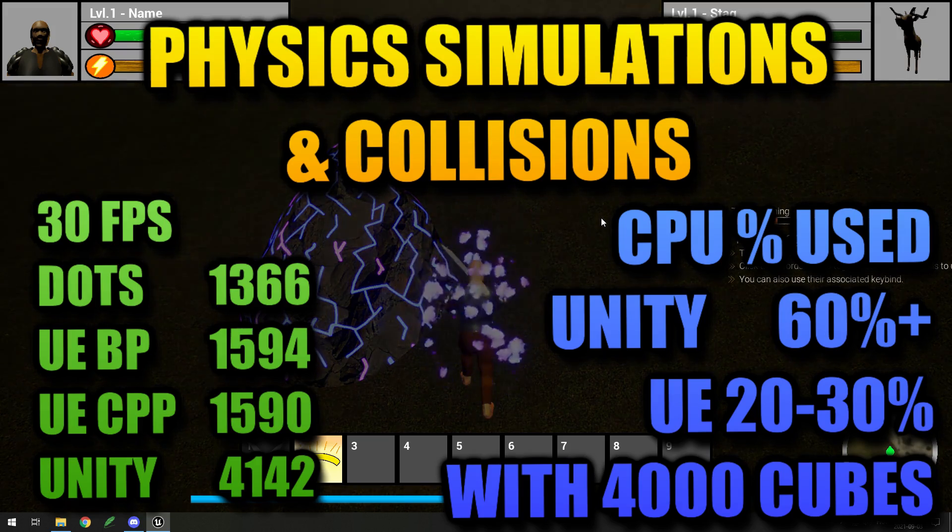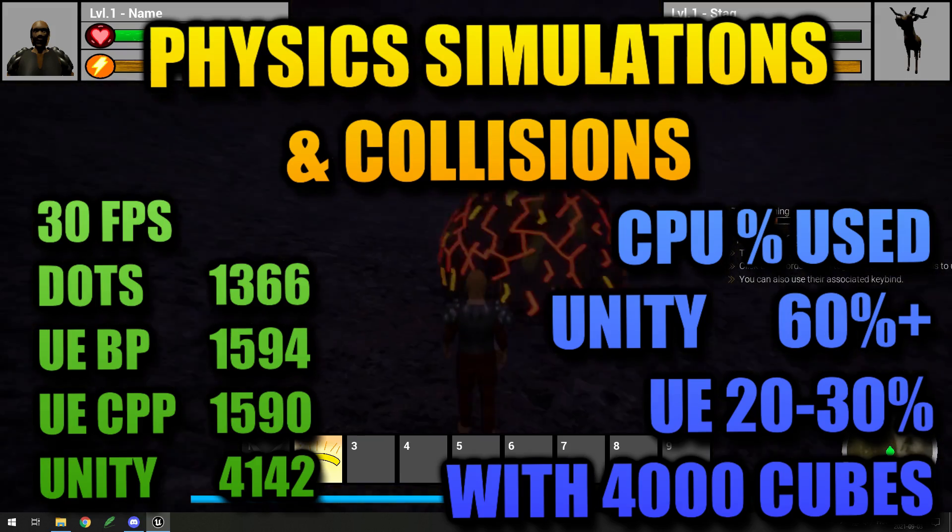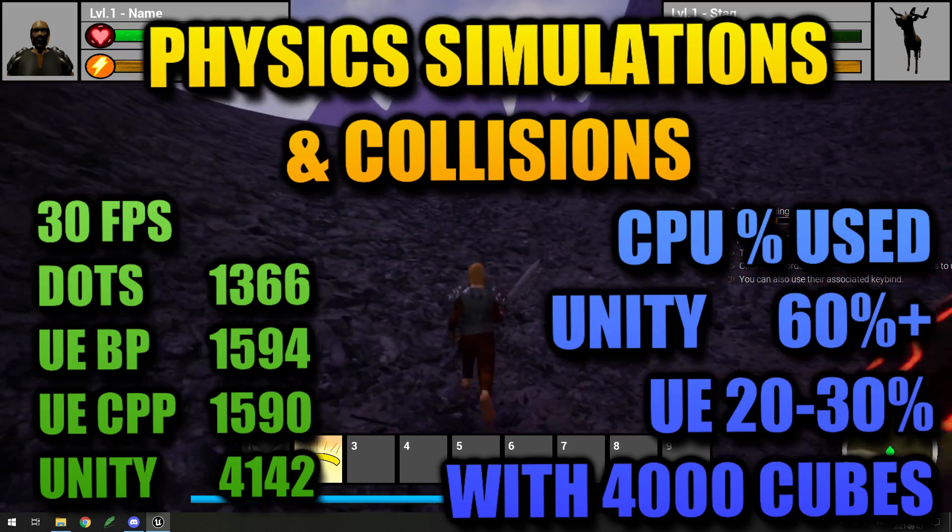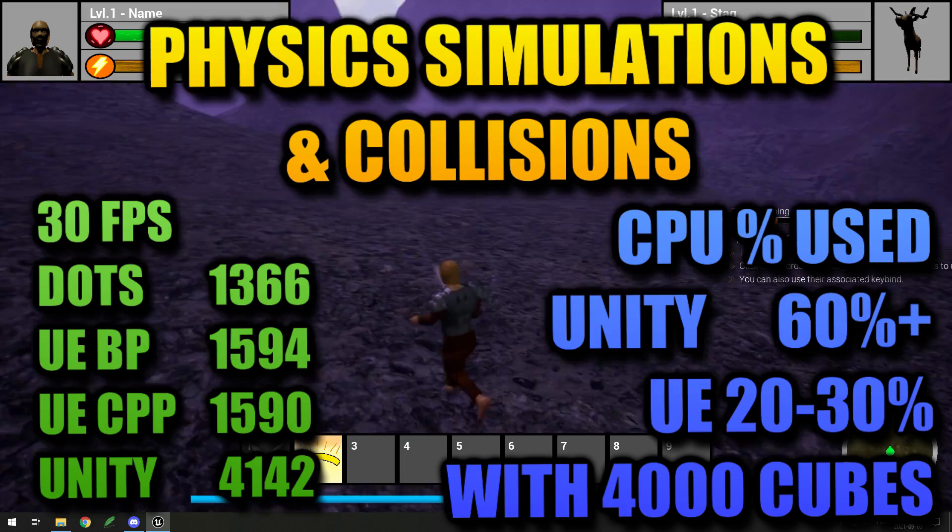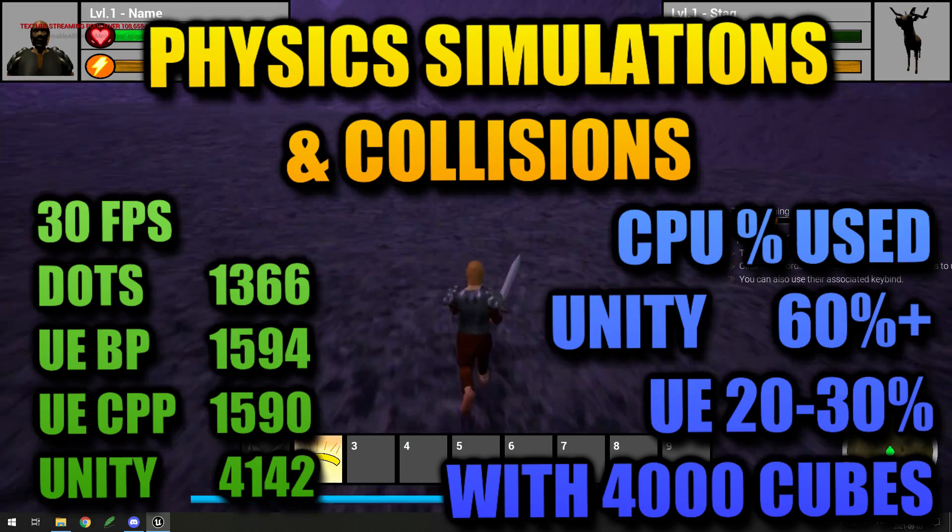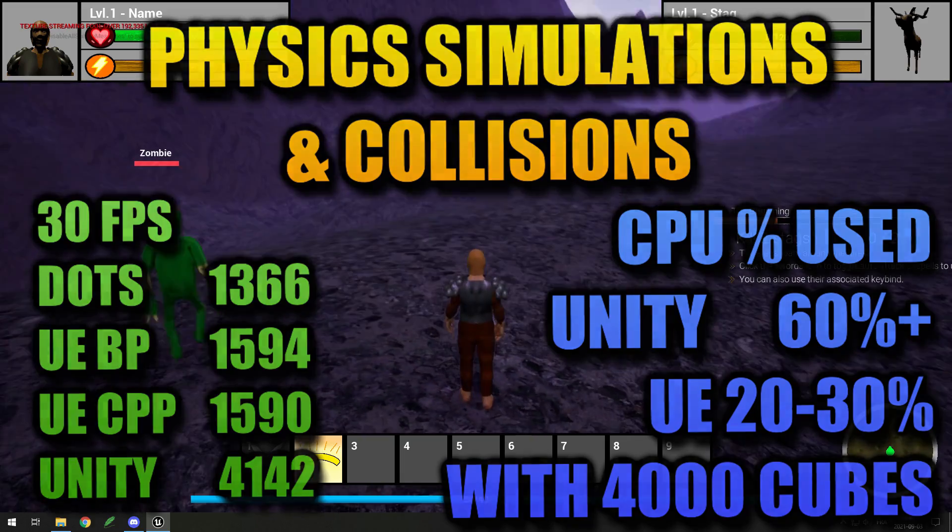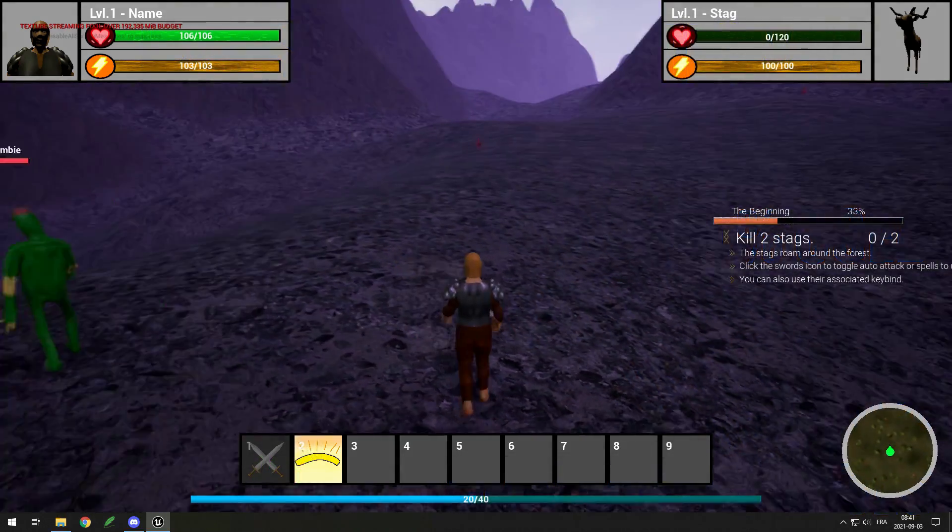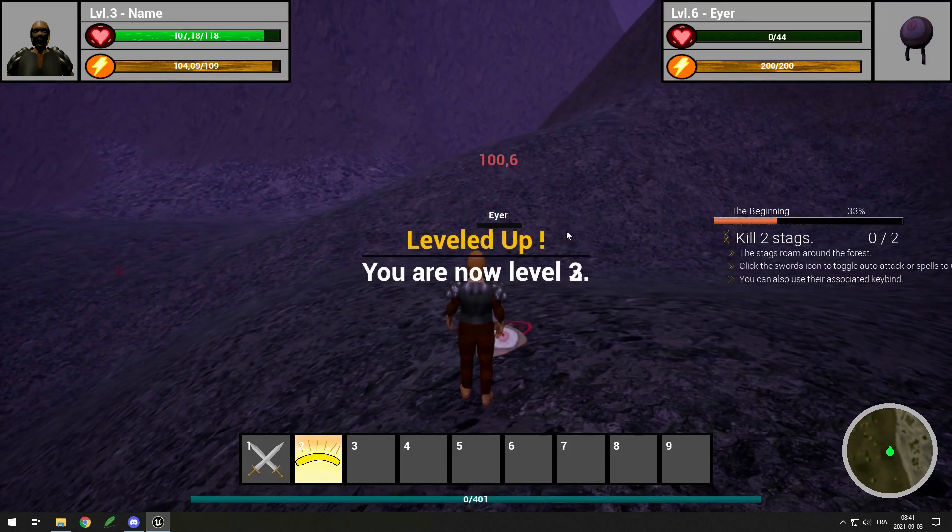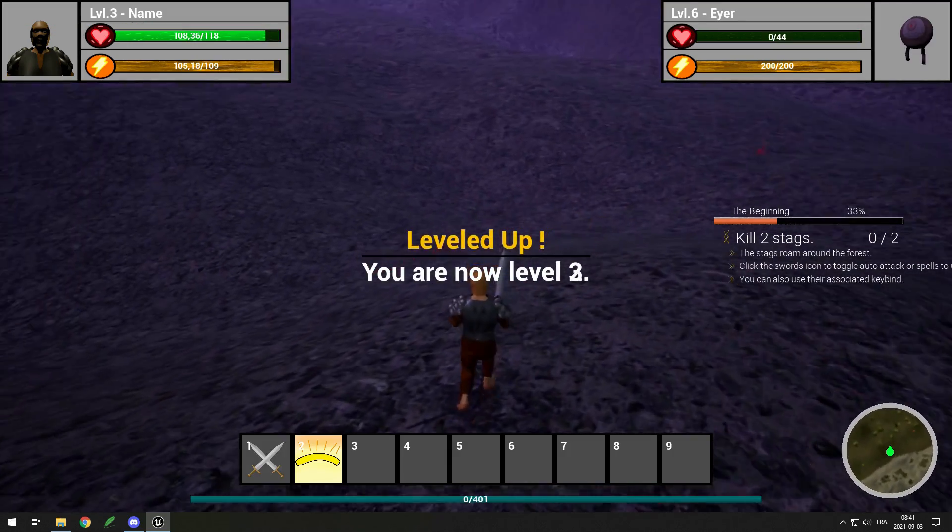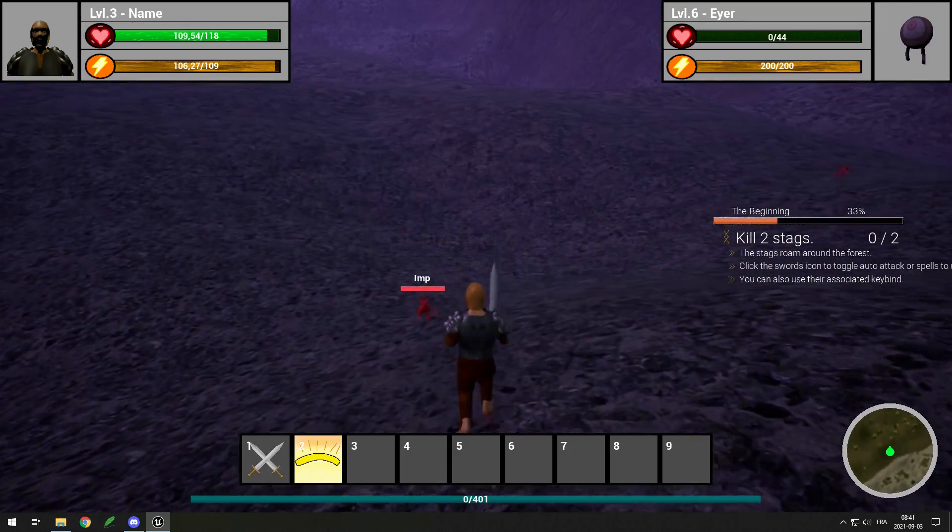So I guess if physics collisions are the main part of your game, Unity might be better. Otherwise, Unreal might be better because Unity uses more CPU, and as long as you don't have thousands of objects simulated, Unreal should not lag.